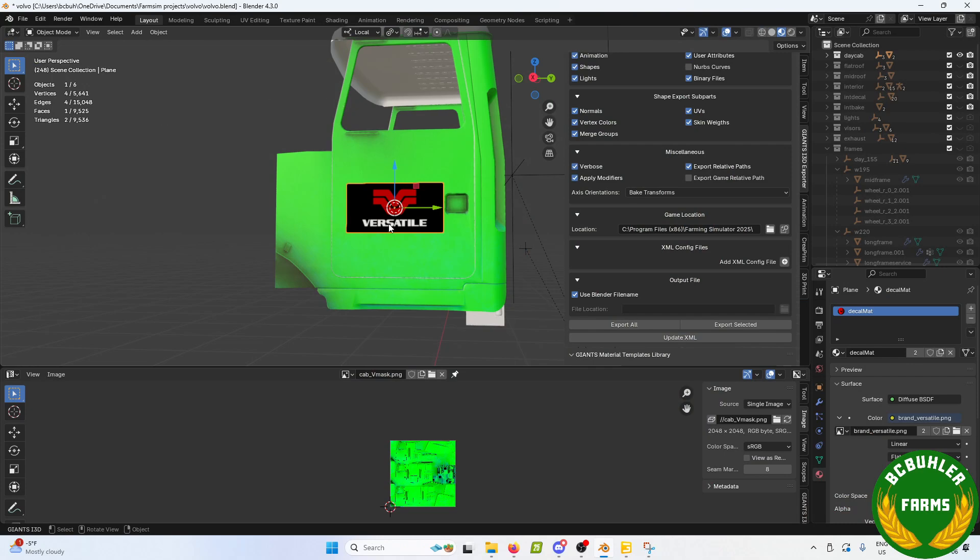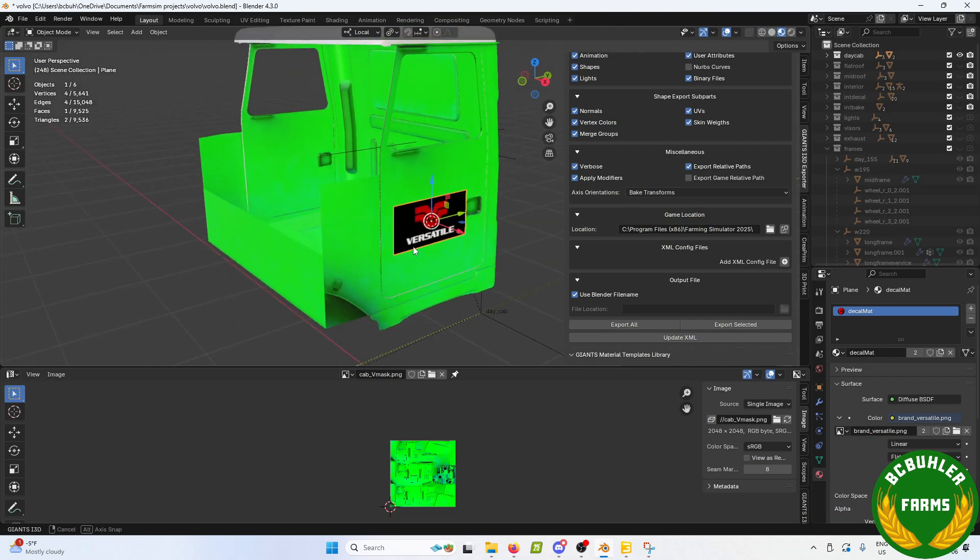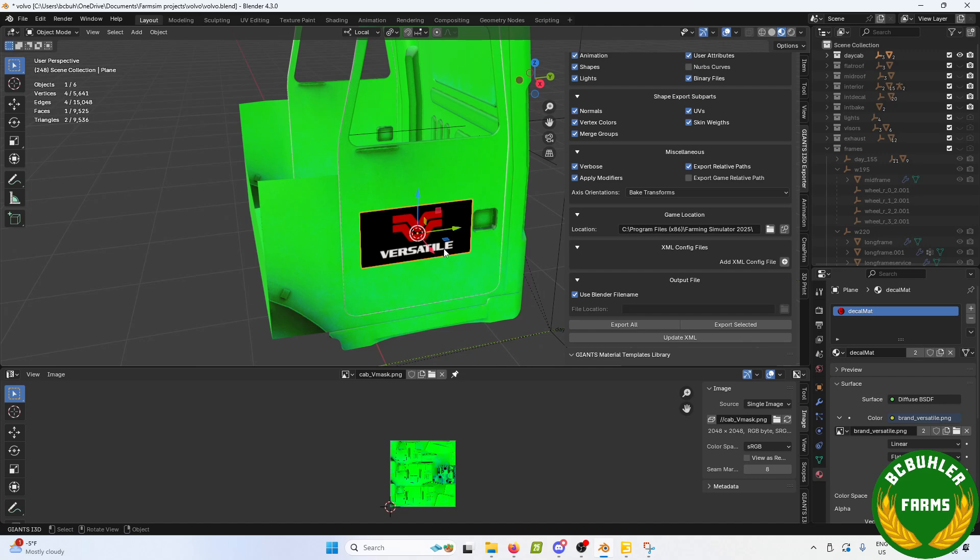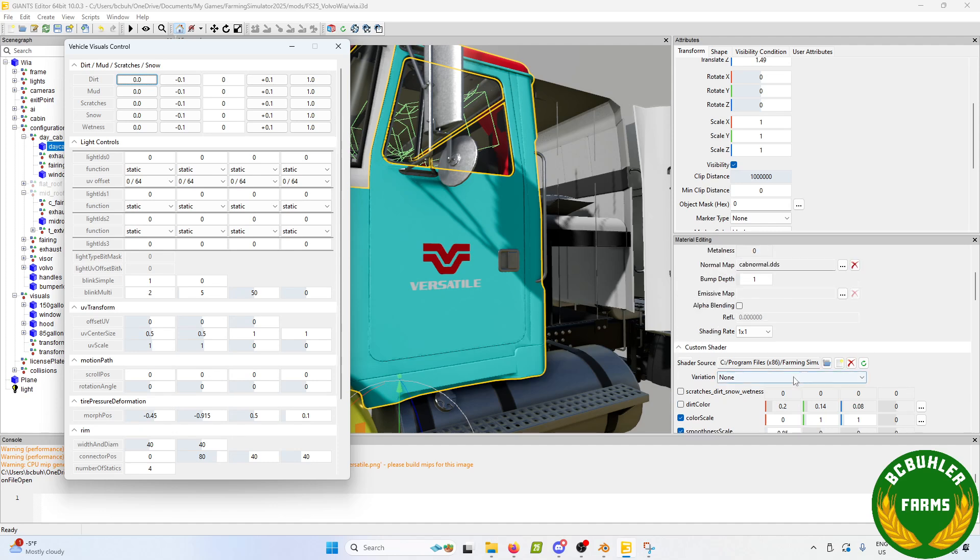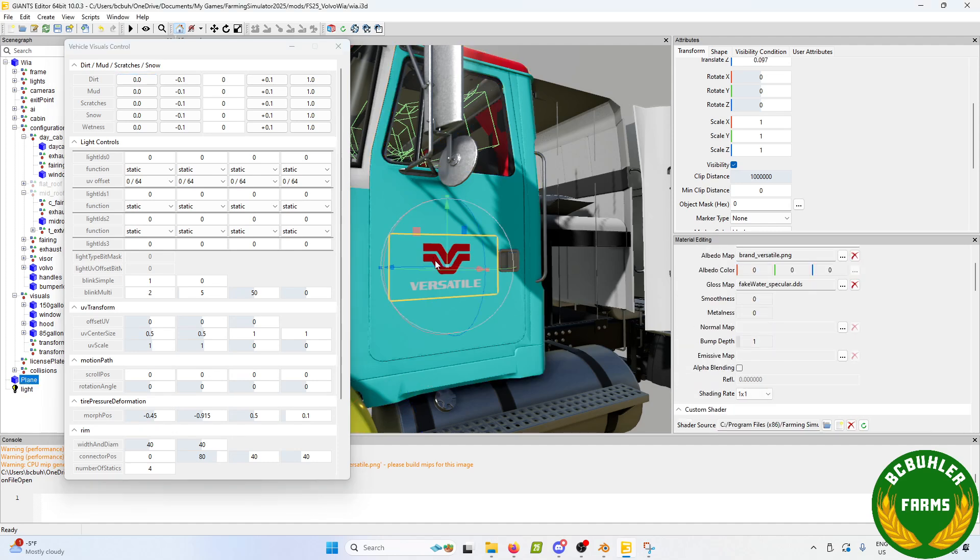I just got this mocked up - a quick Versatile decal for the cab on my Volvo. Now what I've seen lots of people do in the past, and it really looks terrible to me, I'm sure you'll agree in my demonstration here. I'll jump over to Giants Editor. I just exported this, and a lot of people used to do is just a generic dirt texture.